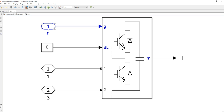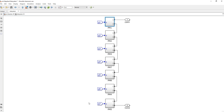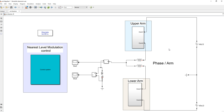In the sub-module we have the gate signal and the input and output ports. These are the gate signals going to the different sub-modules. This is the upper arm and this is the lower arm — together forming a phase. Both the upper and lower arm are connected with the inductor, and we have an RL load.